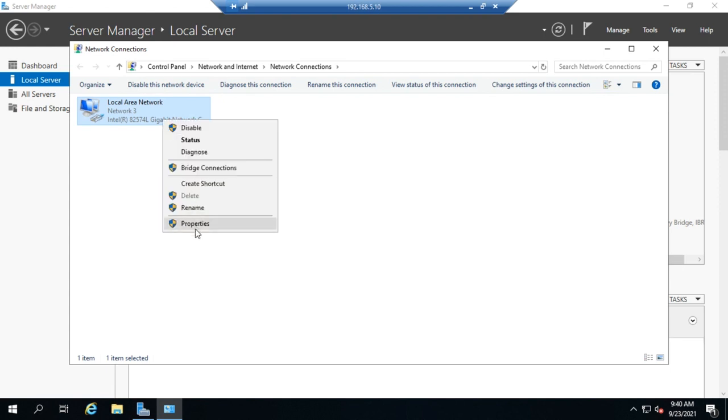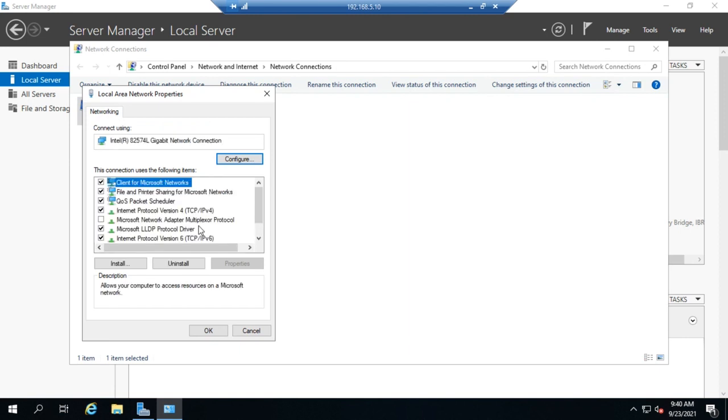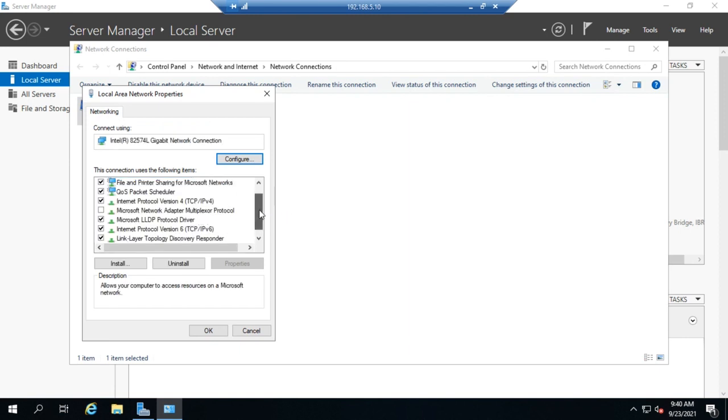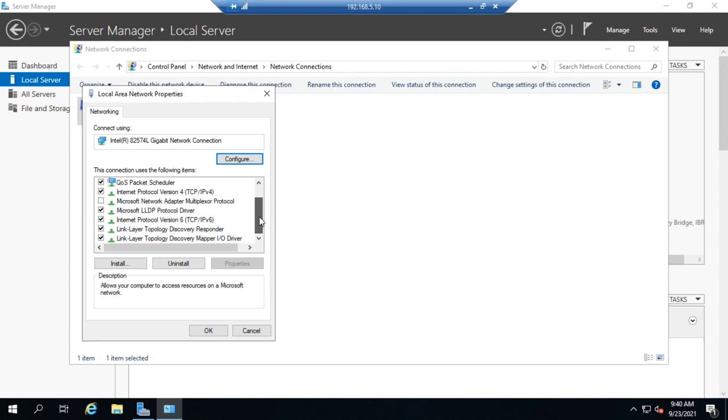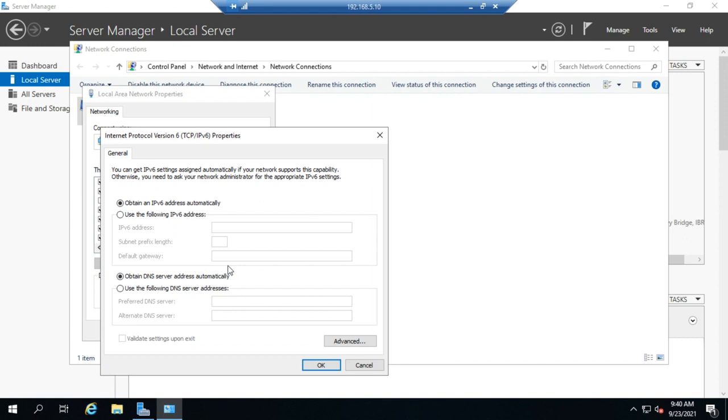All right, so I'm going to right-click and go to properties. And now let's look at our IP configuration. Now we'll start with IPv6. We'll actually spend a little more time on IPv4. But IPv6, we'll come here and we'll go to properties.